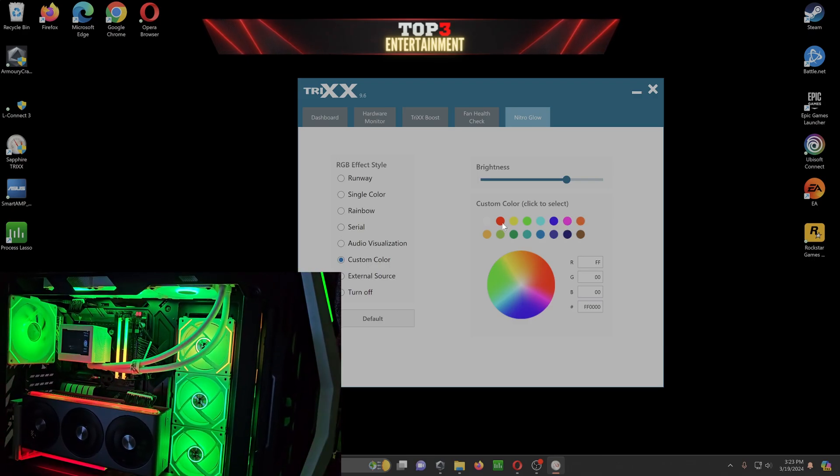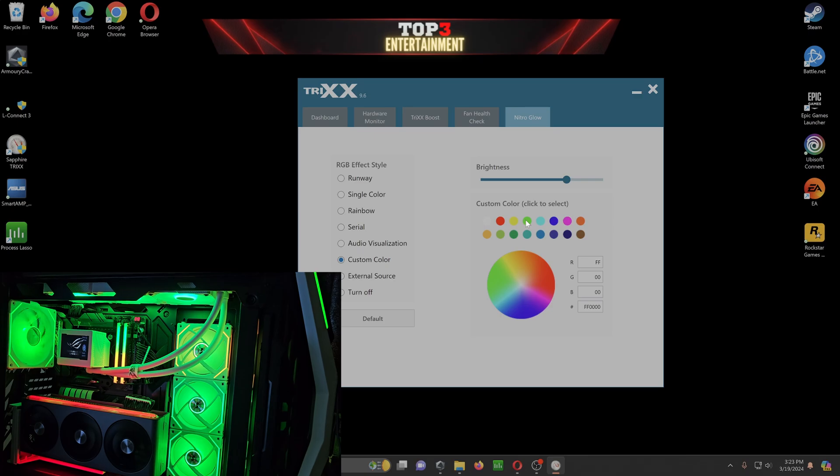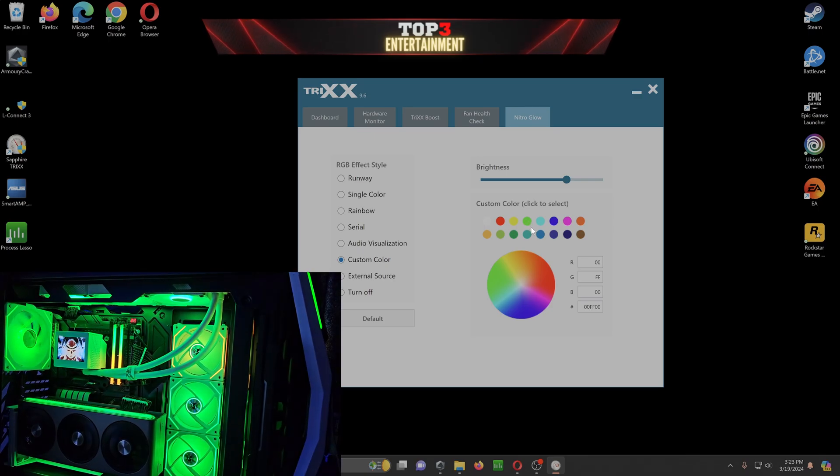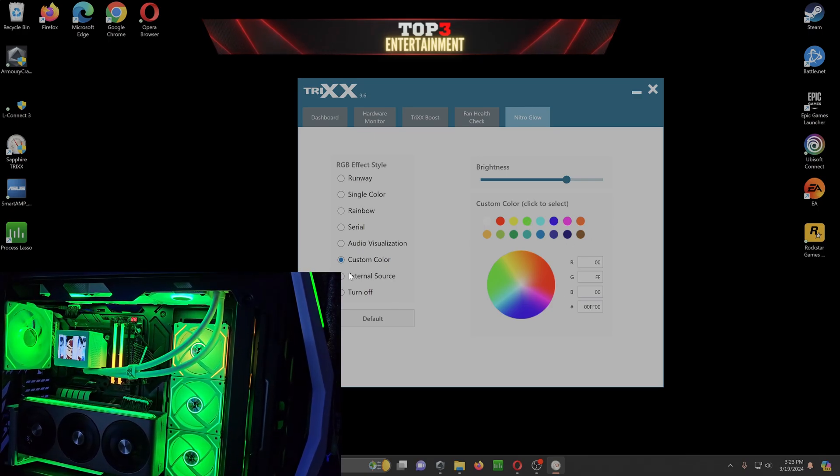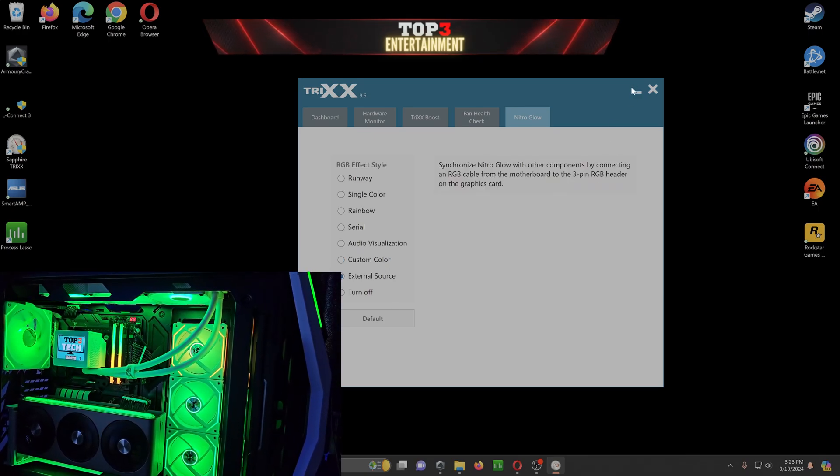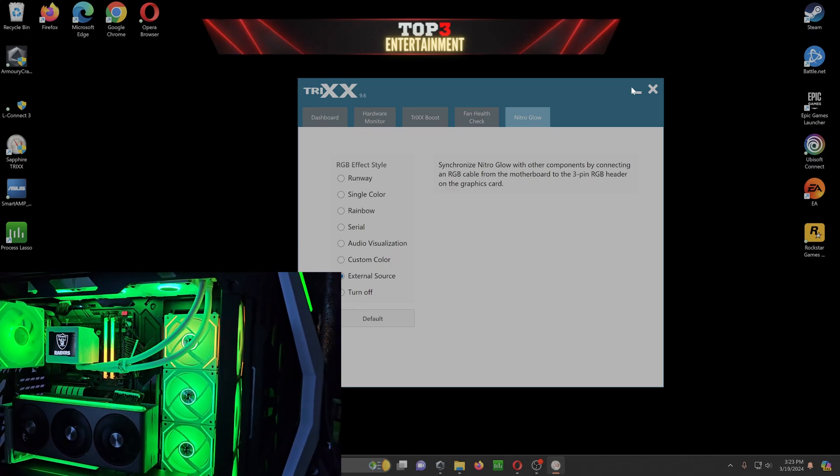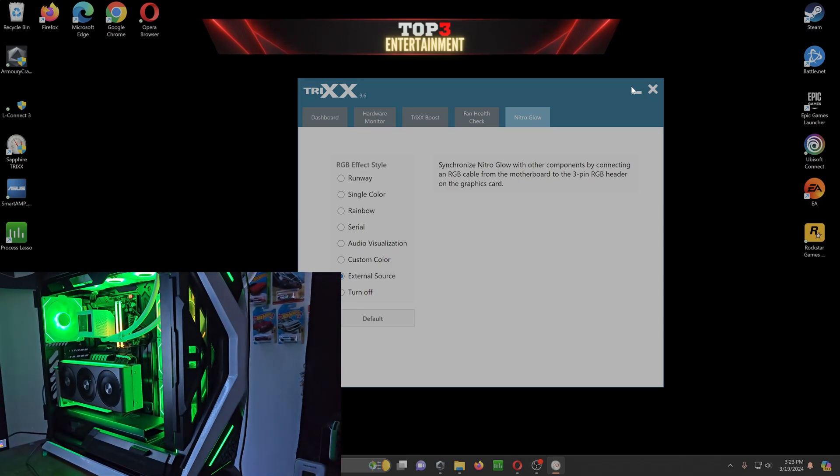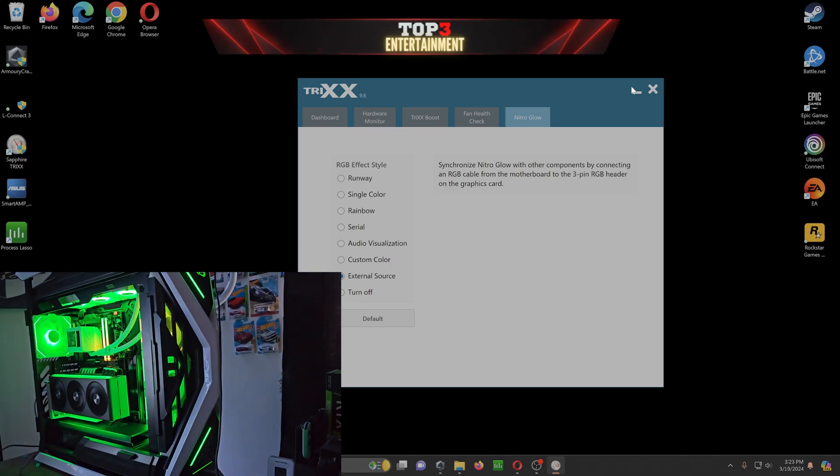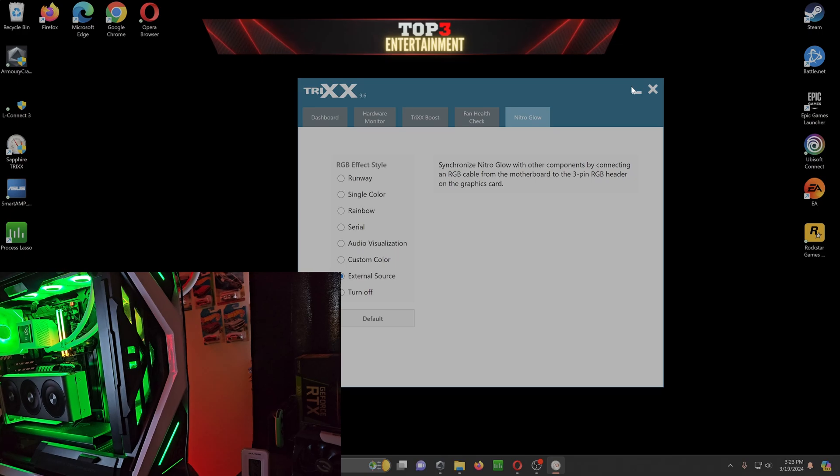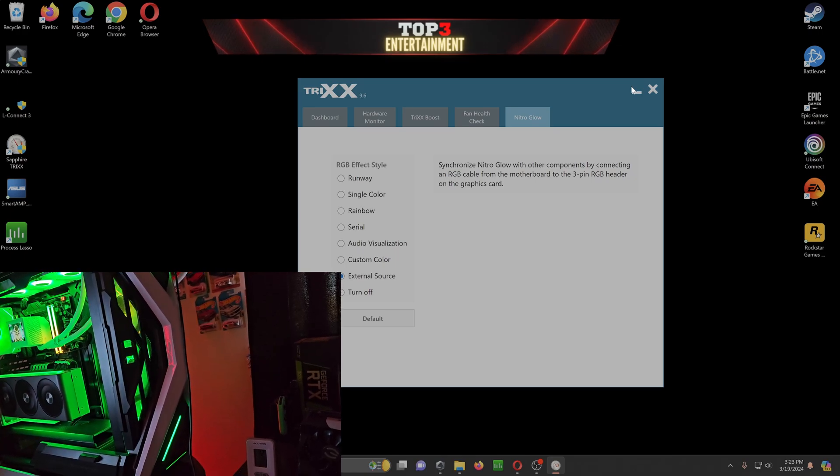But that's all I have now. Click single color. You just do static on your RGB. Single color on here. But I have it on external source so I can control it with my other settings. And I hope this helps you guys. But I appreciate you guys tuning in. And I'll catch you guys later. Peace!